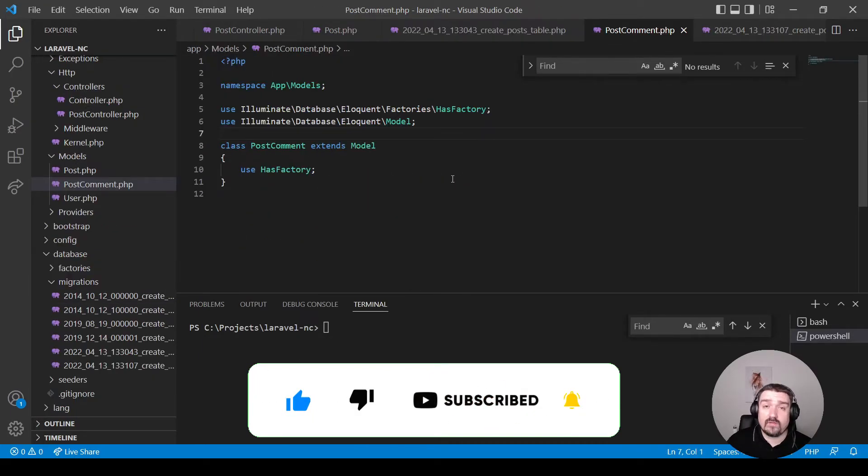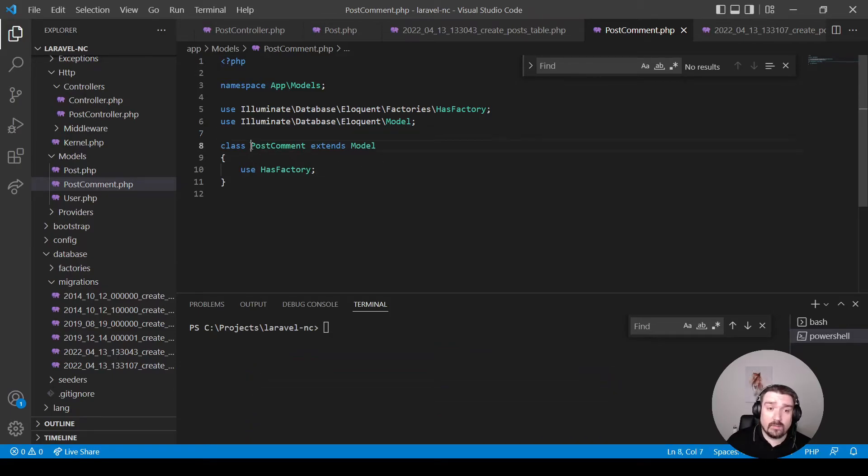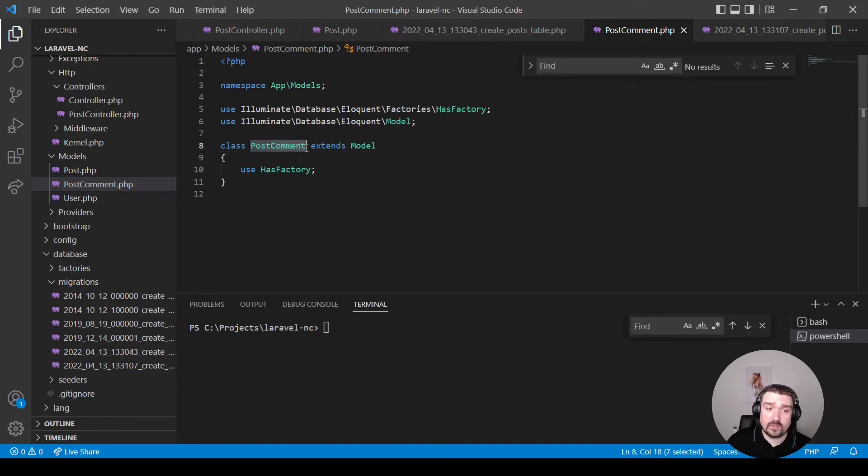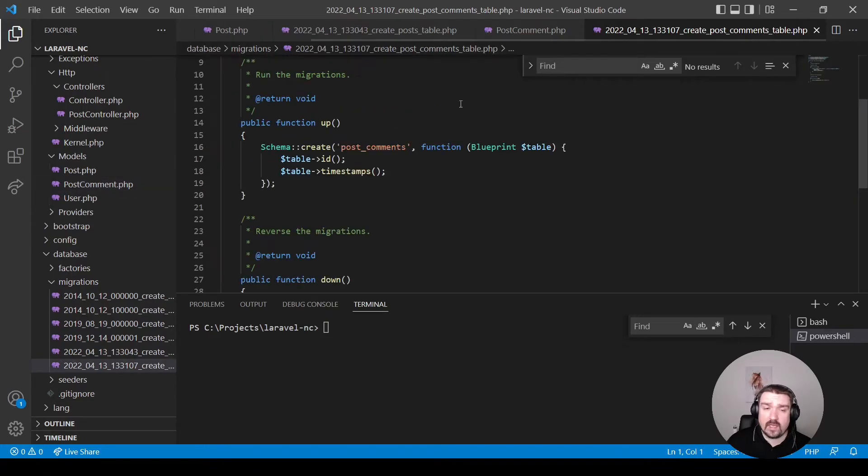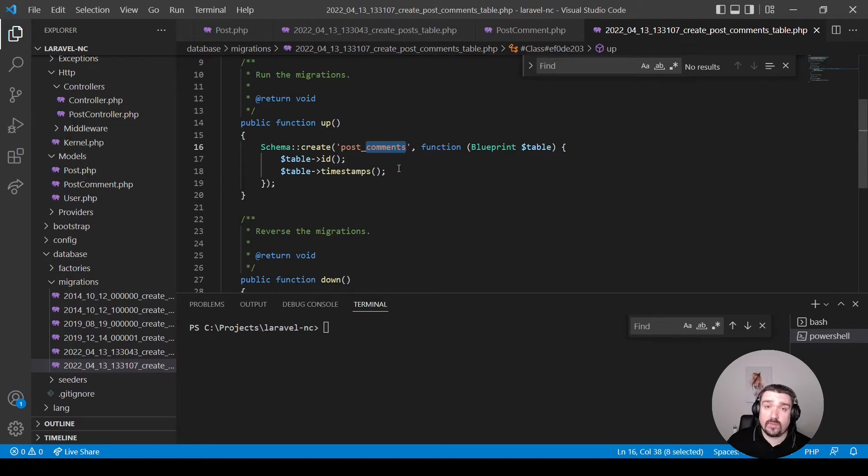Now, when you have a table name that has multiple words, for example, post comments, your model is the singular version, which is post comment. And your table should then be in snake case, but only the last word in the name should be plural.